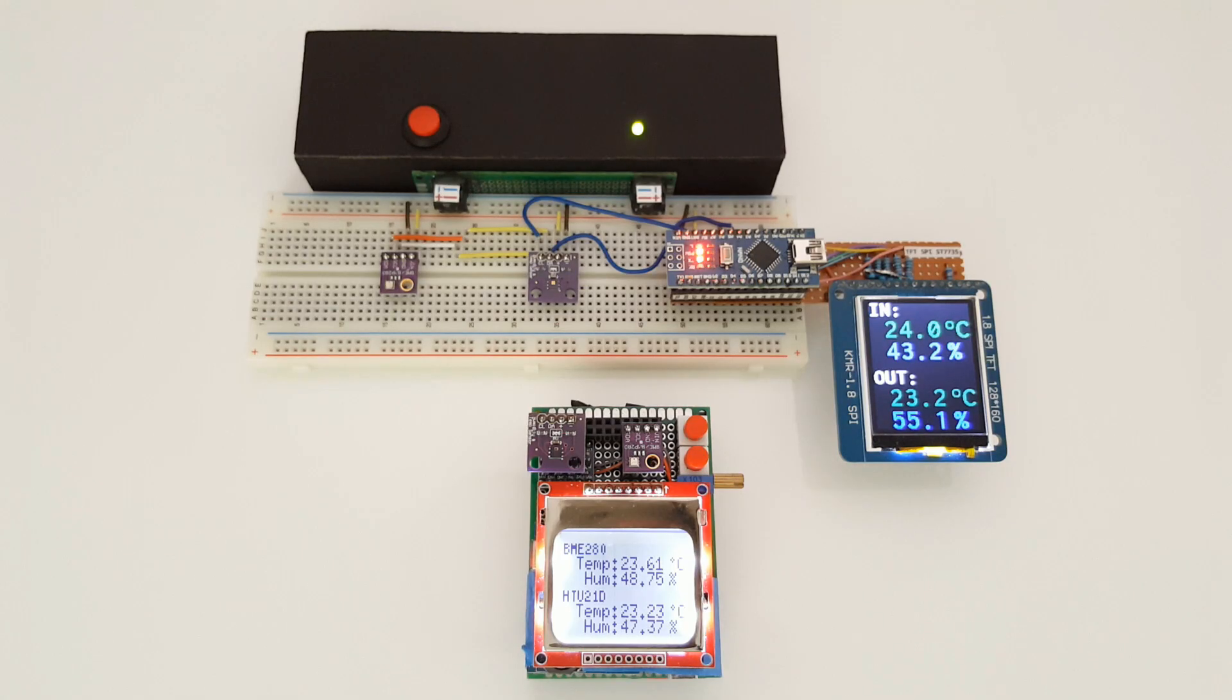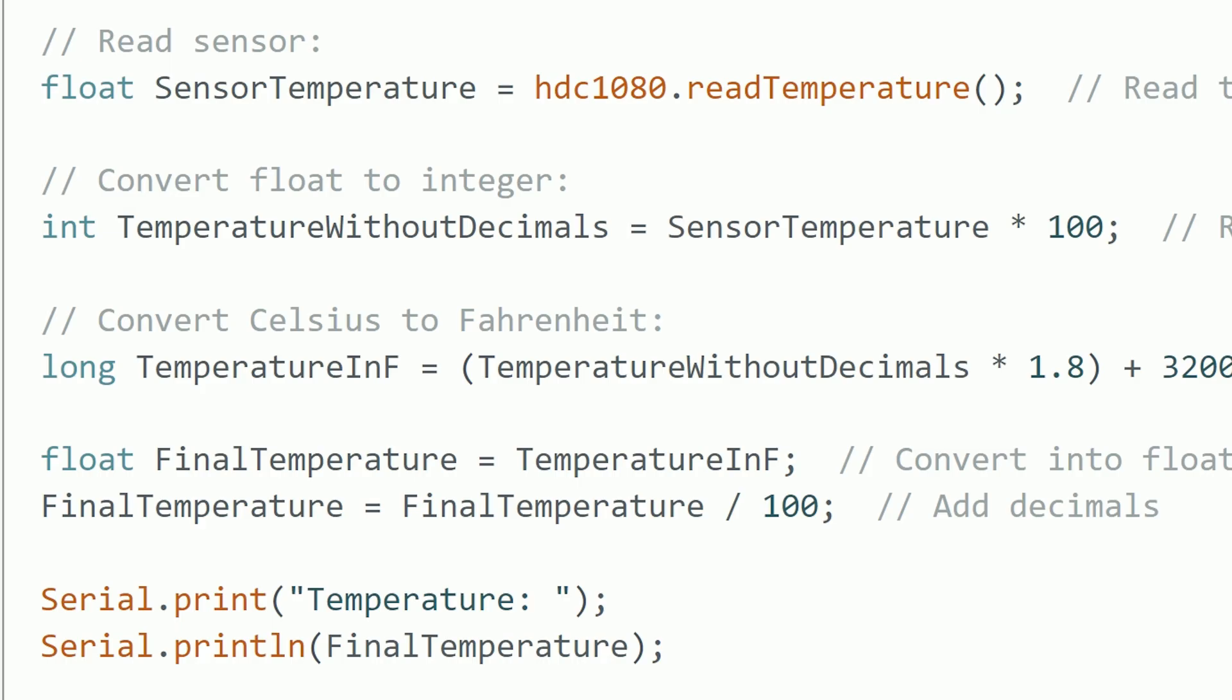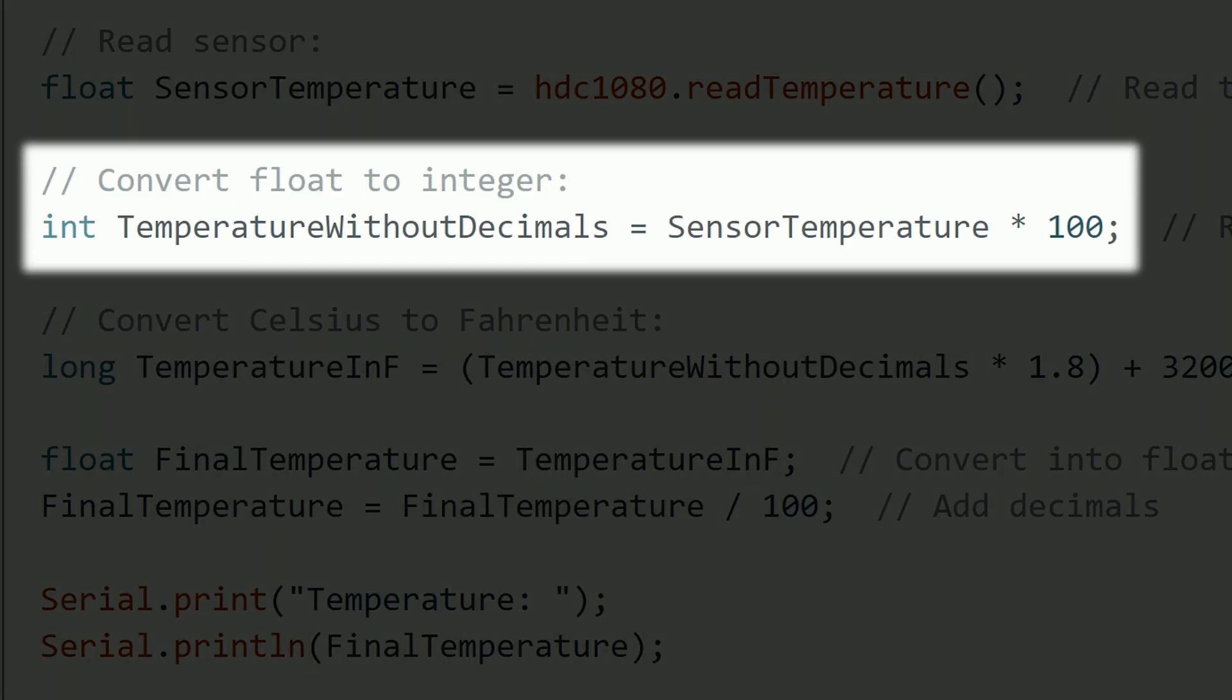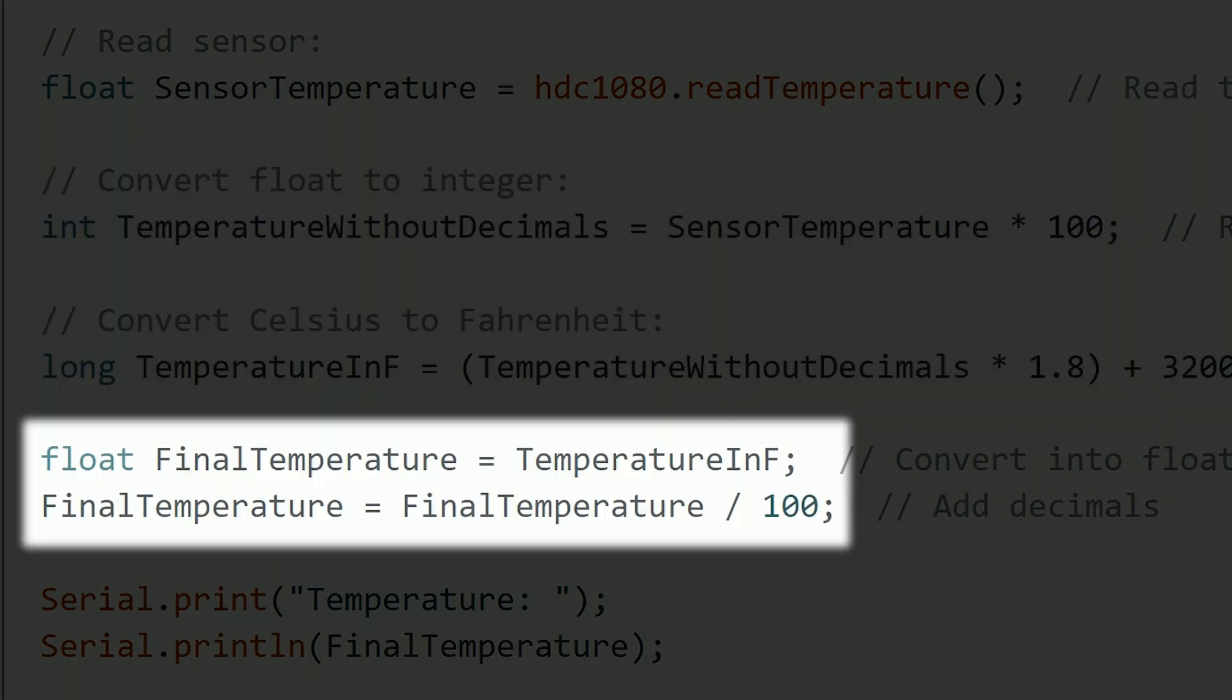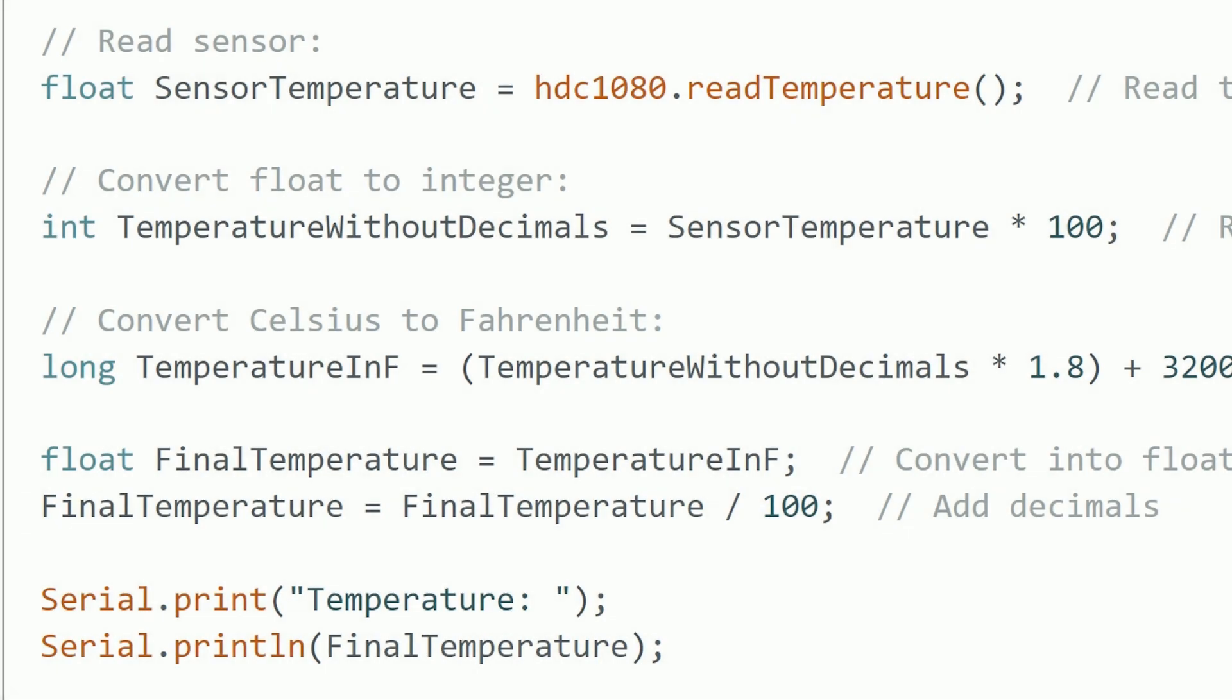What I do in cases I need to use float variables, for example, with very accurate temperature sensors that give the temperature with fractions, the best thing is to convert them into a normal variable, do all the operations we want to do with it, and then convert them back into a float at the end when we're ready to print it in the serial monitor or display.